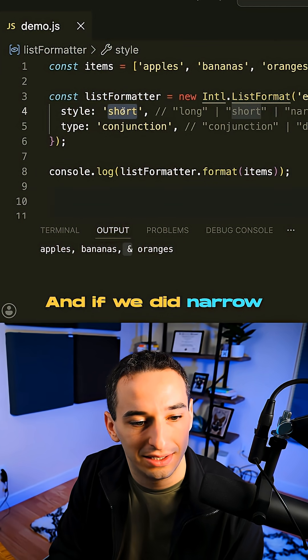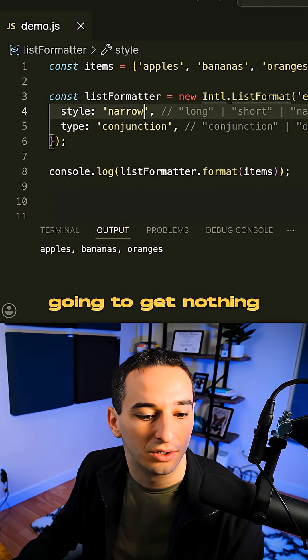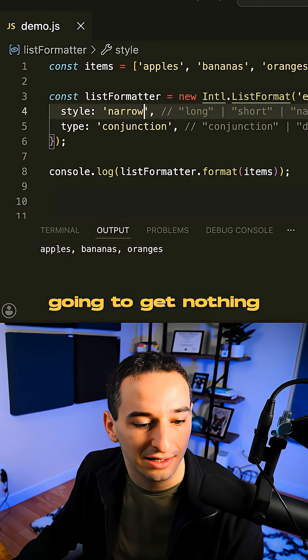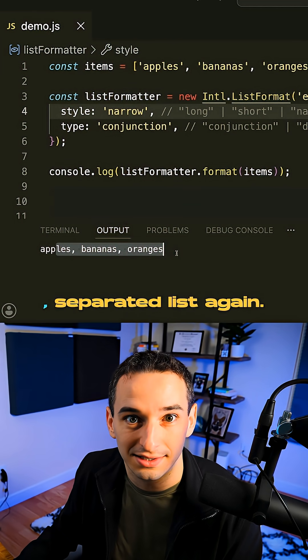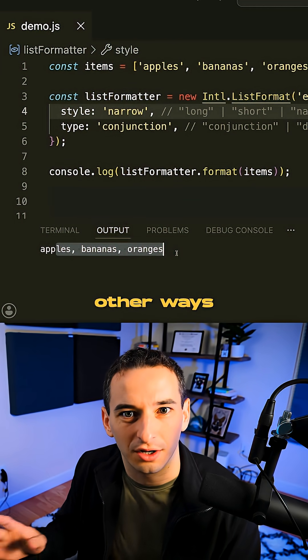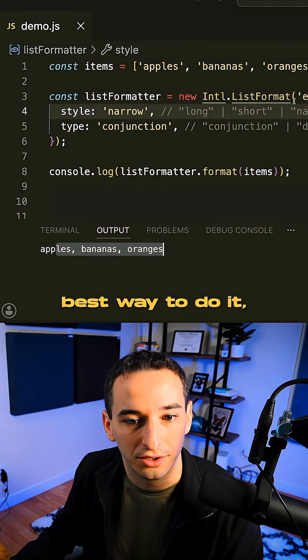And if we did narrow, then we're going to get nothing and we just have the comma separated list again. And while there are other ways to do this, I think this is the best way to do it,